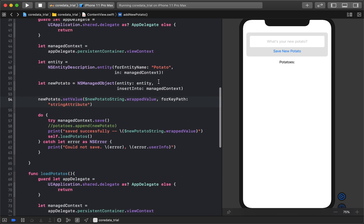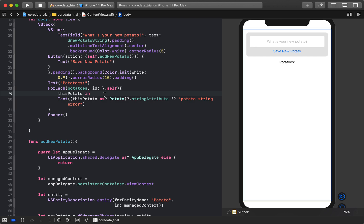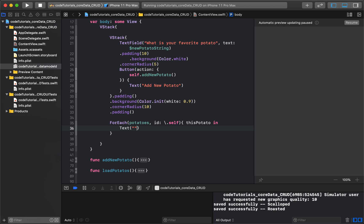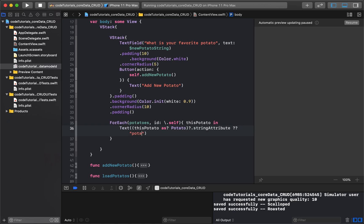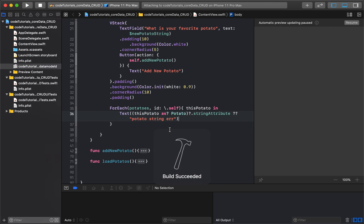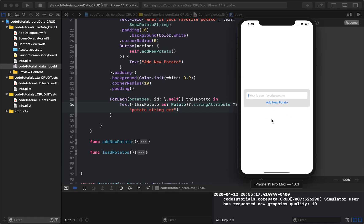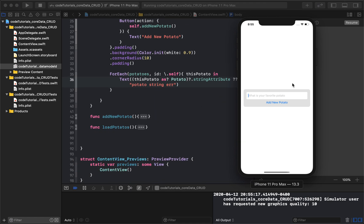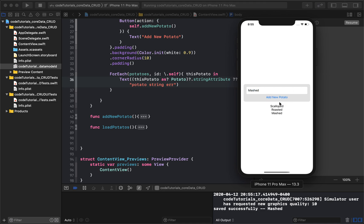One slight change: instead of showing 'a', I'll display the actual value. I cast the potato as 'Potato' — which is optional — then try to grab 'stringAttribute'. Since it's optional, I'll nil-coalesce it with a fallback of 'potato string error'. This means: if possible, show the actual string for the potato; if not, show the error message. I save and run it — scalloped, roasted, mashed all show up.